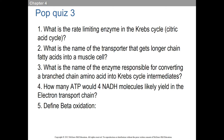How many ATP would 4 NADH molecules likely yield in the electron transport chain? Remember, 1 NADH equals approximately 2.5 ATP. So 4 times 2.5 equals 10. That's really all I wanted there. Be able to do that for exams going forward.